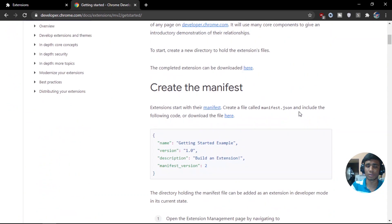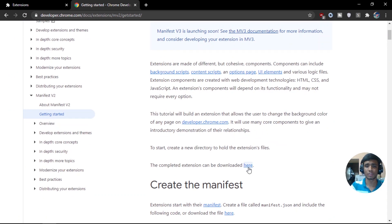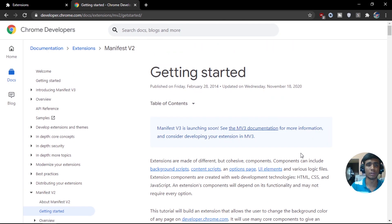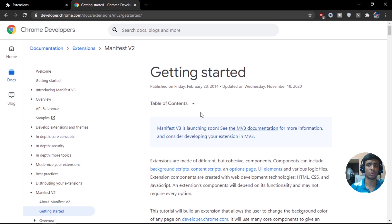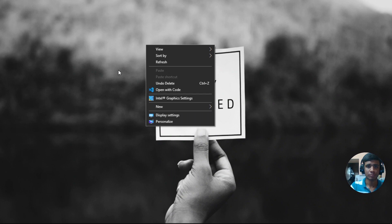Google has provided nice documentation for how to create extensions. I'll link it in the description — you can download the sample file and play around with the code. Going through the documentation, I found a few things that help create the extension. Basically, we create a web page that holds the entire functionality, then we do some settings and feed it into Chrome, and it renders as an extension. So if we can create a web page, we can create an extension.